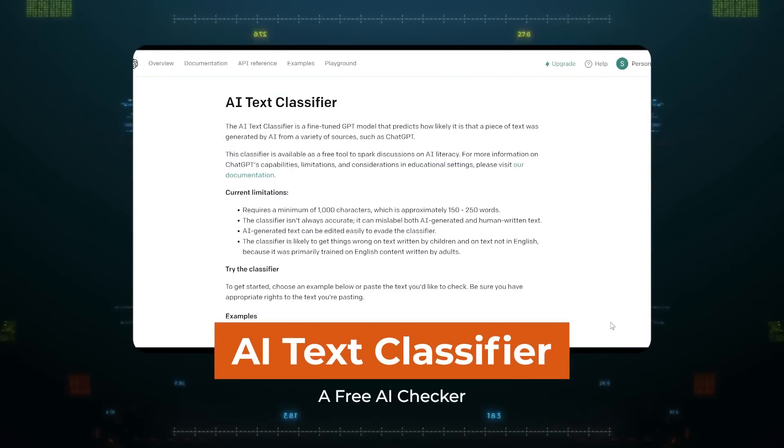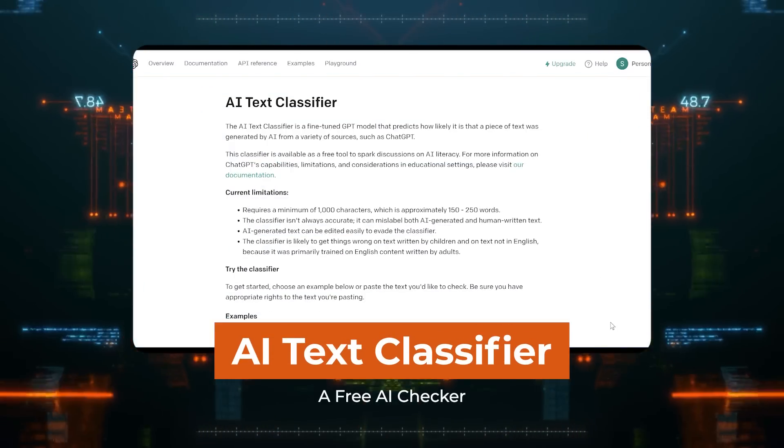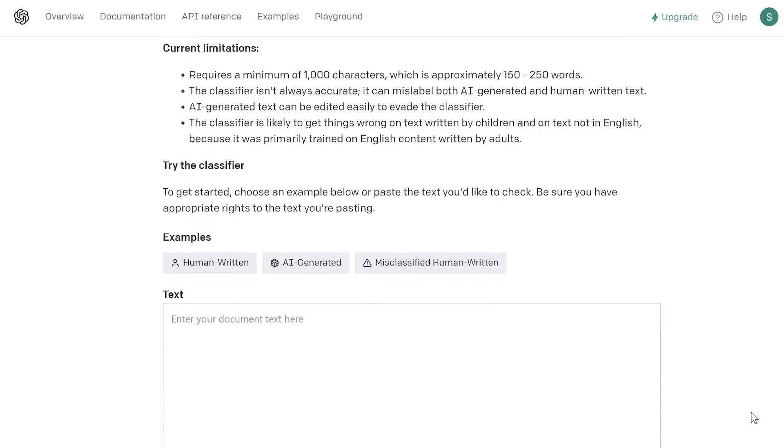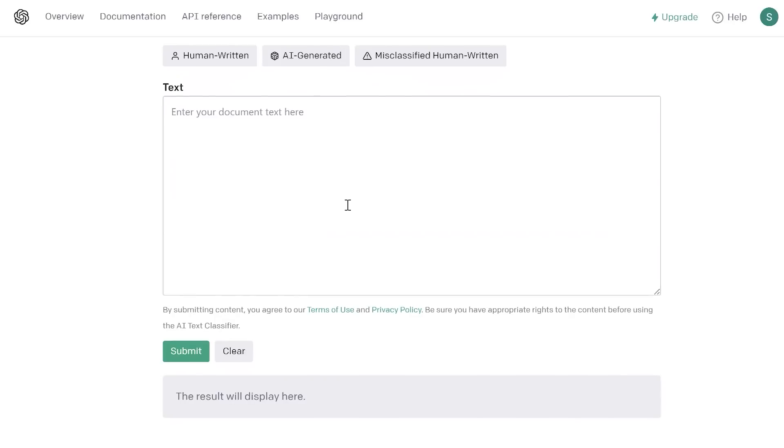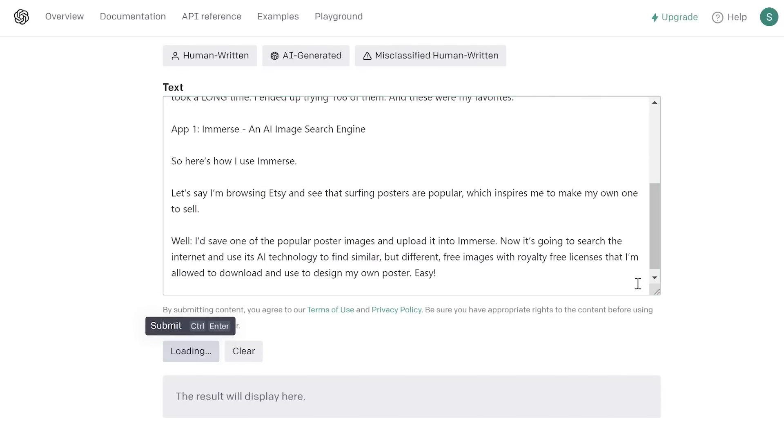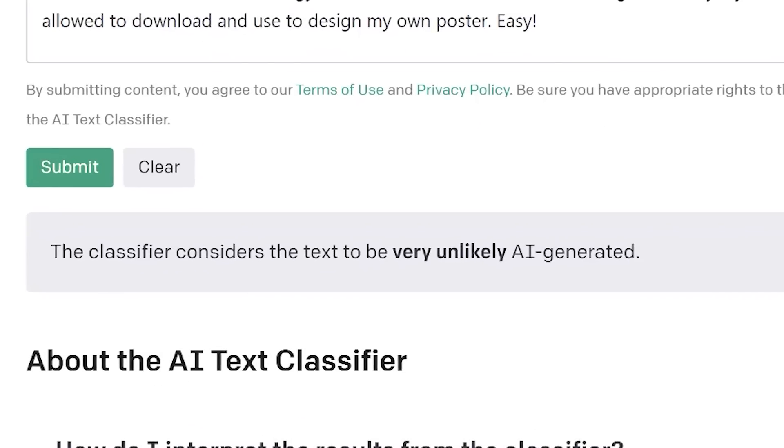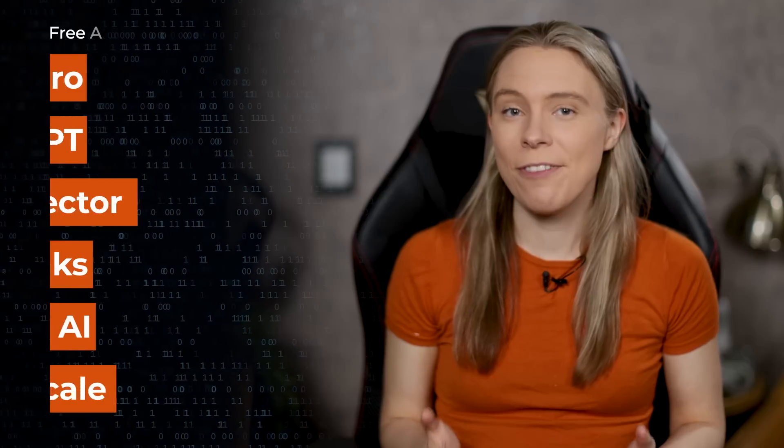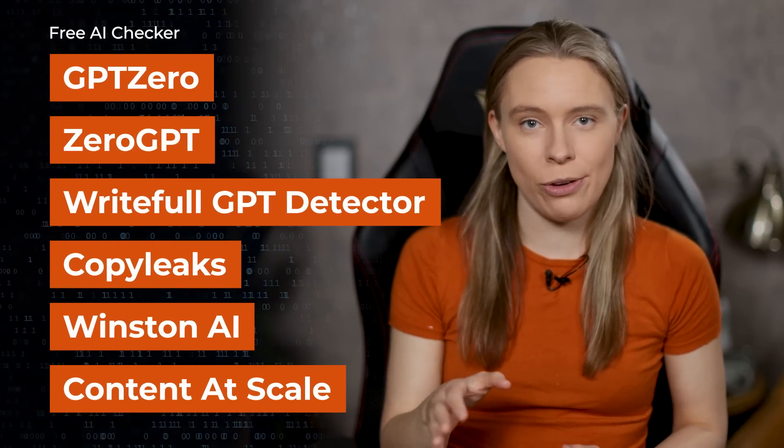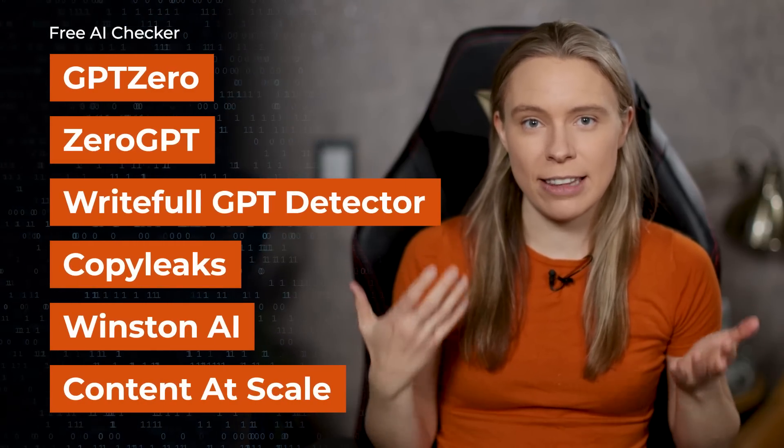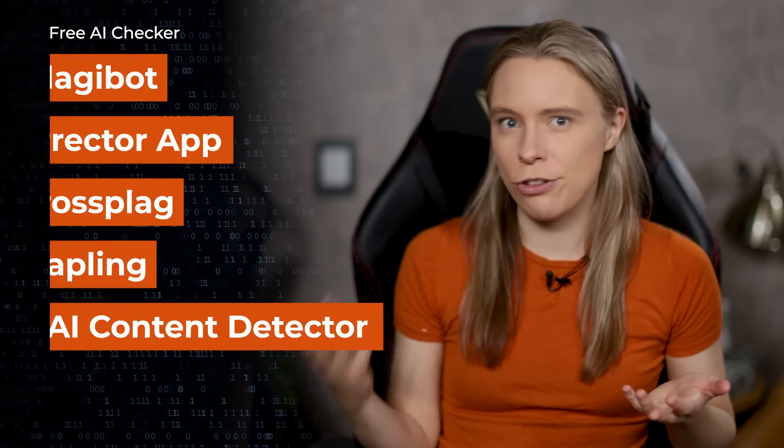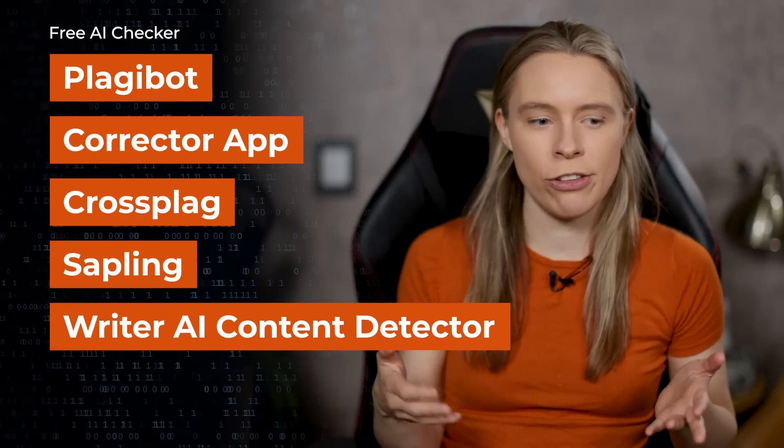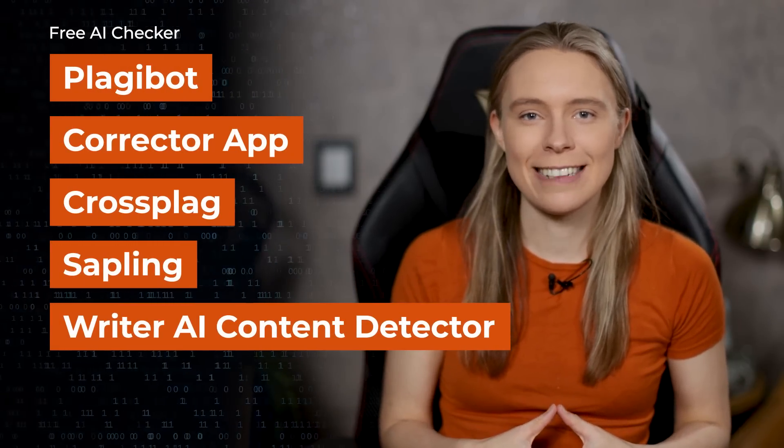App 17: AI Text Classifier, a free AI checker. We now have AI checking whether things are created by AI. How very meta. But yes, AI Text Classifier is a free AI checker by OpenAI. I pasted into it some of my script I had personally written for this video, and yep, it knew it was likely written by a human. It's very accurate. The biggest downside to it though is that it requires a thousand characters at least, which is about 150 to 250 words on average. So you might prefer these other AI checkers instead.